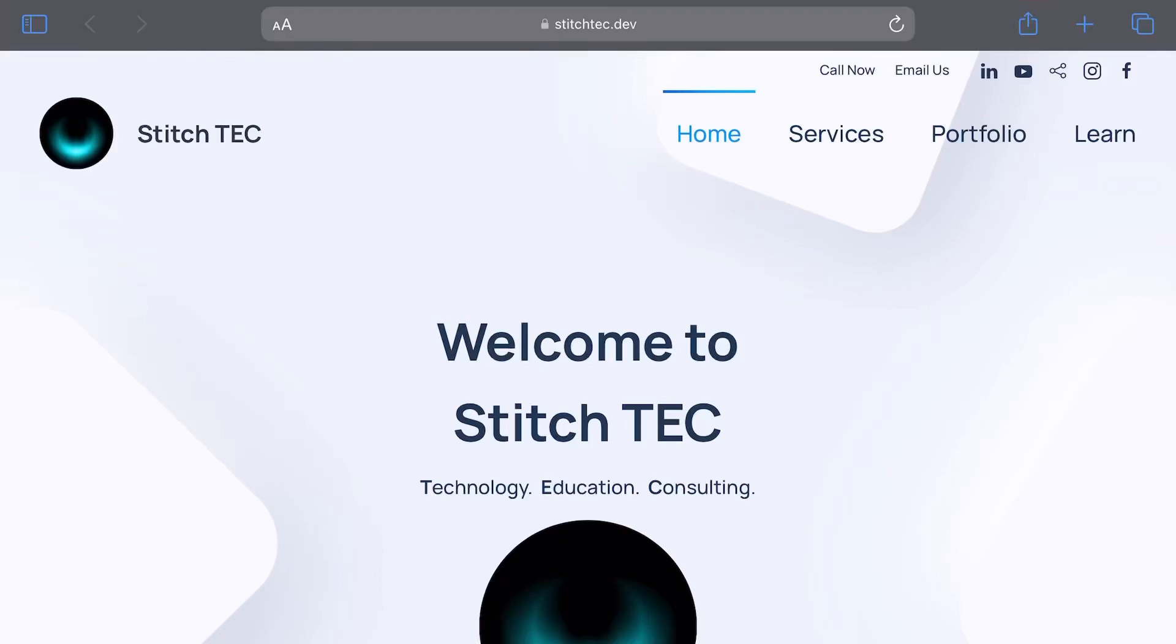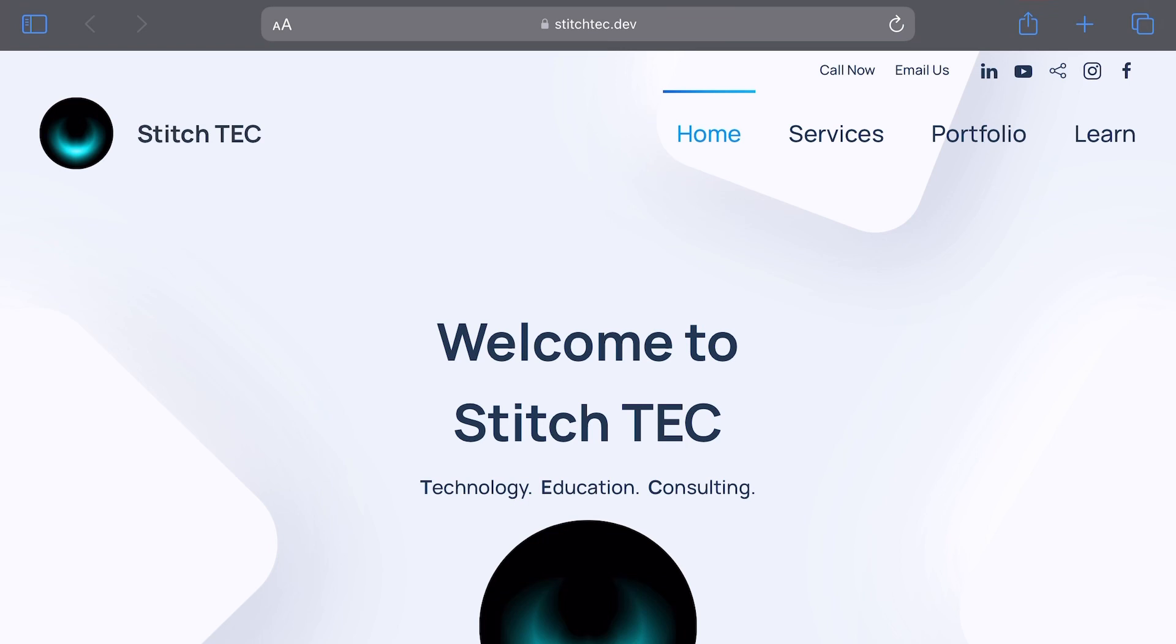All right, hey everybody, welcome to Stitch Tech. This is a very special episode because I'm introducing a whole new series, guys. Oh, it's so exciting. So in this episode, I'm saying thank you for finally allowing me to break 100 subscribers on YouTube. Super excited about that.